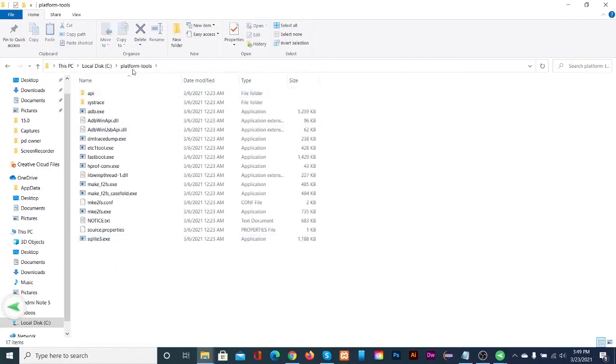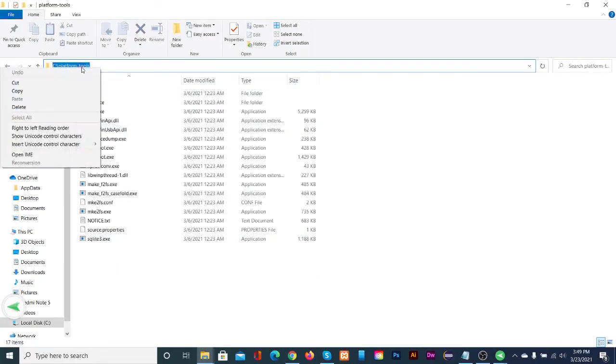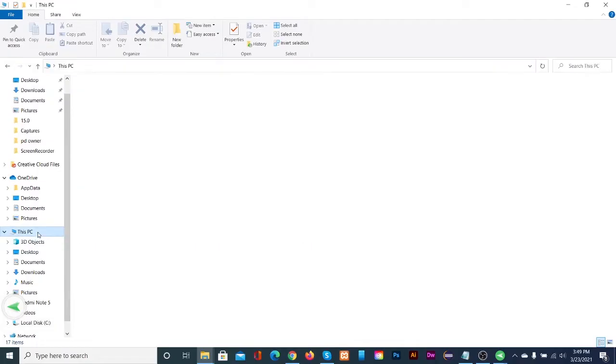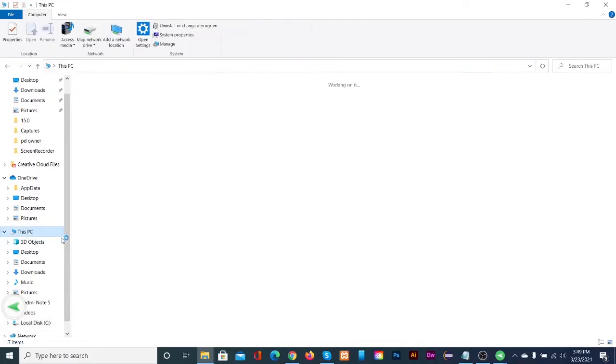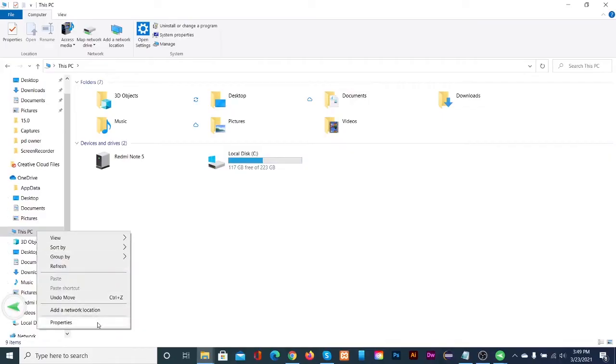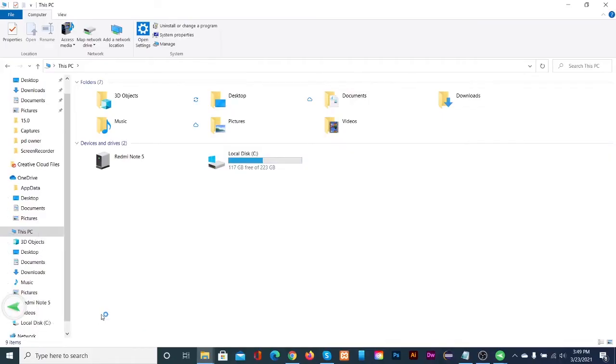Open the platform tools folder. Then copy this path. Open this PC. Right click on blank space and select properties.